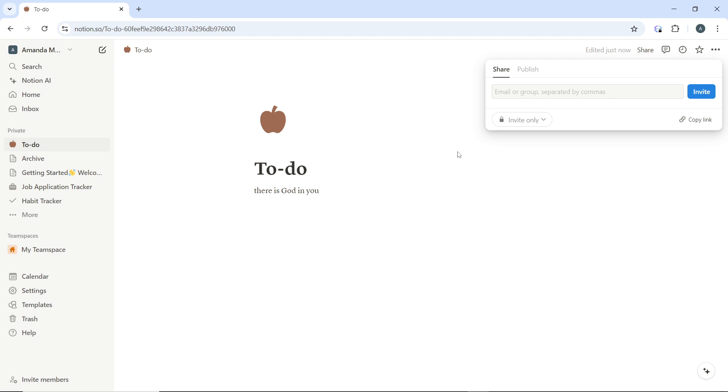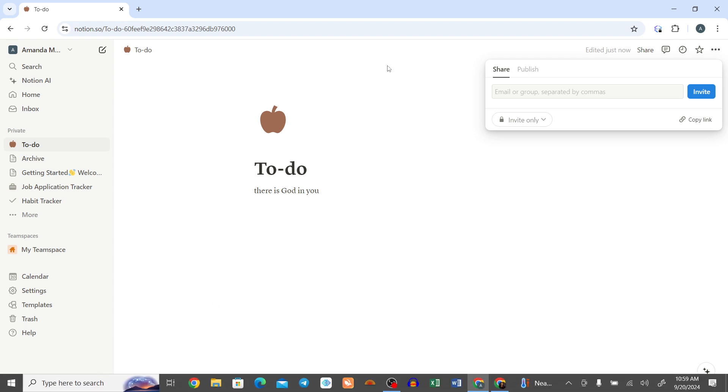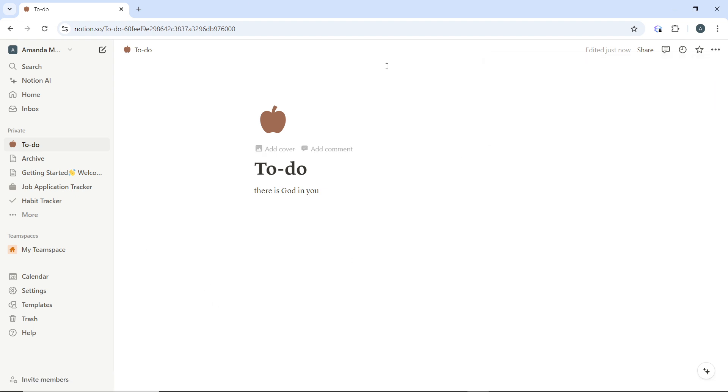By following these steps, you can easily share Notion pages and collaborate efficiently with your team or external contributors using the latest interface of Notion.